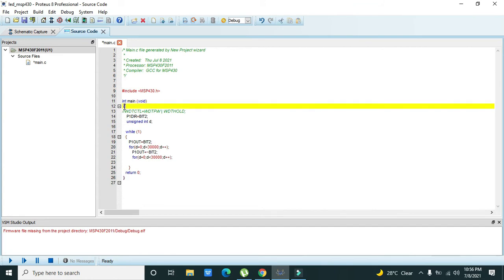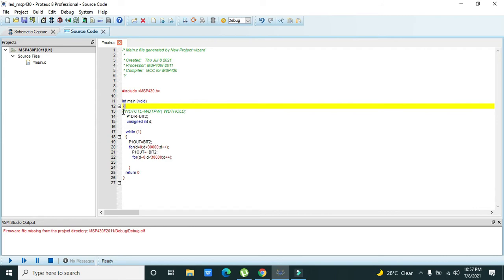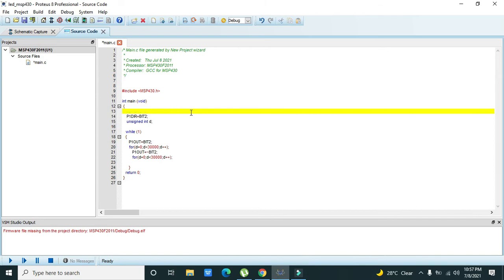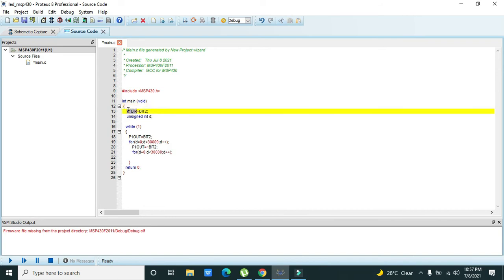This is the core part of the programming file which must be written as it is. Then int main is our main function, then we have this bracket means that its body starts. We have used watchdog in order to stop the watchdog. Now you need to select P1DIR is equal to BIT2. So we have selected bit number 2 of Port 1.